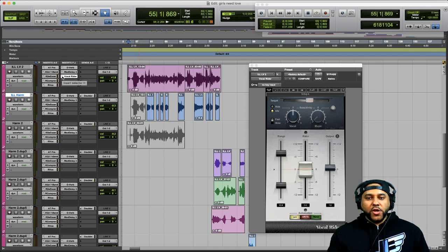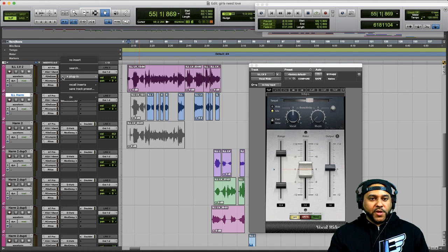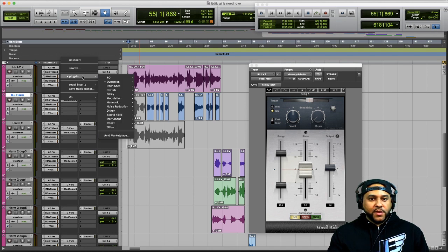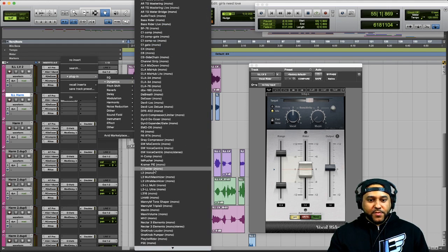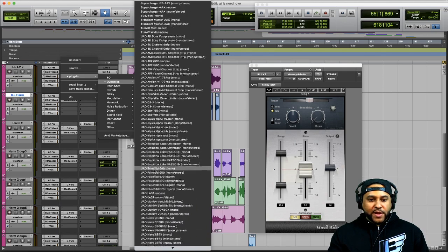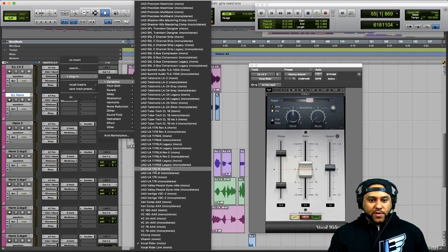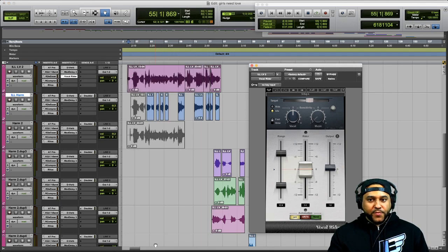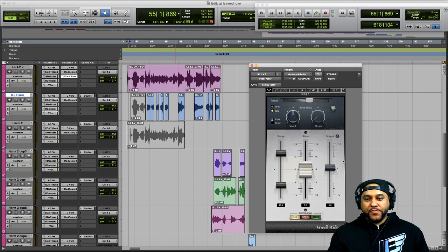All you would do is go to your plugin list, go to Dynamics, scroll down to Vocal Writer, and it'll bring up the Vocal Writer plugin.